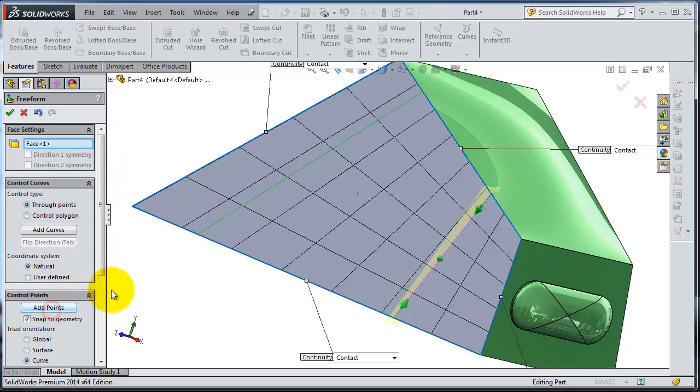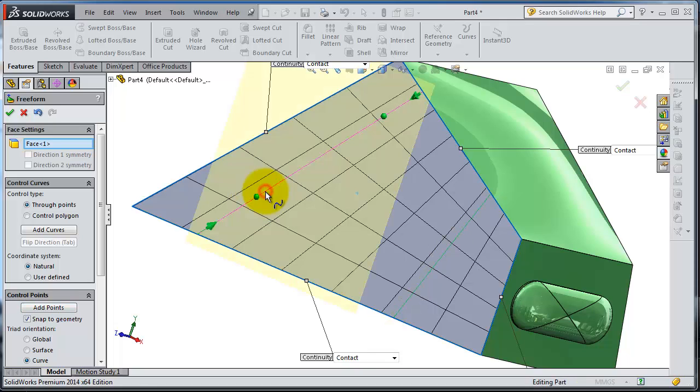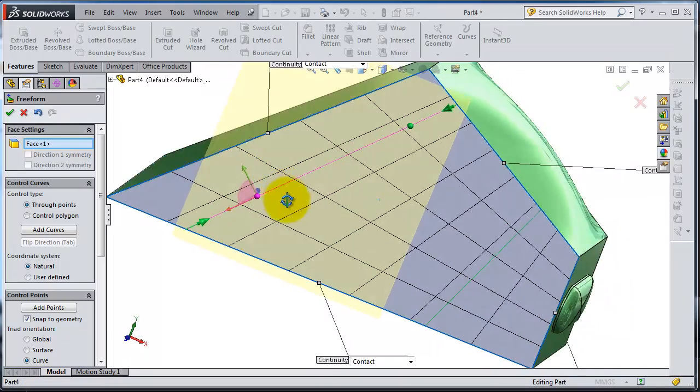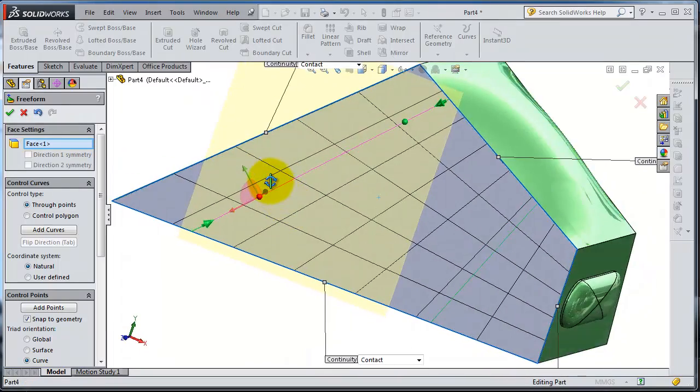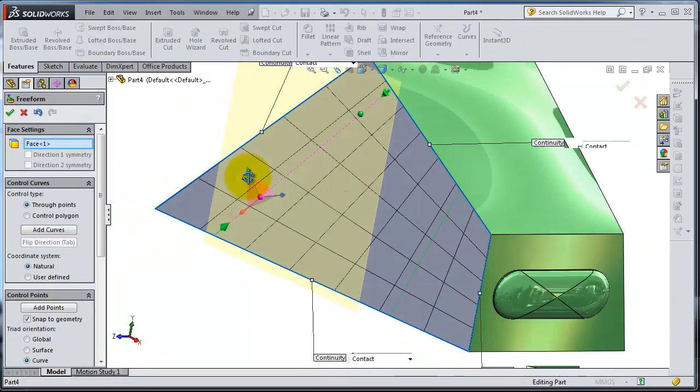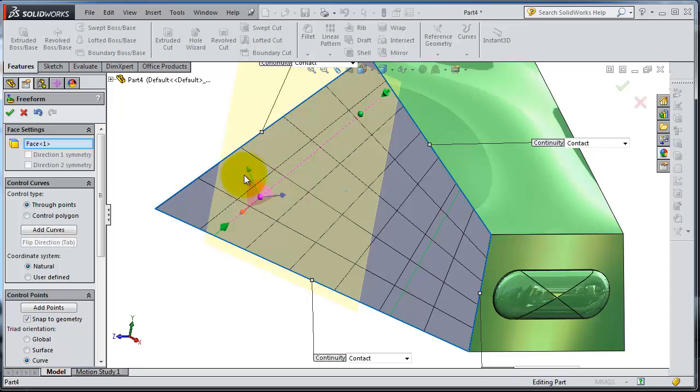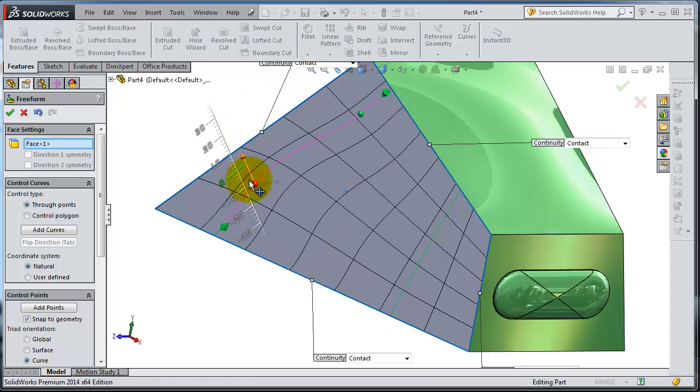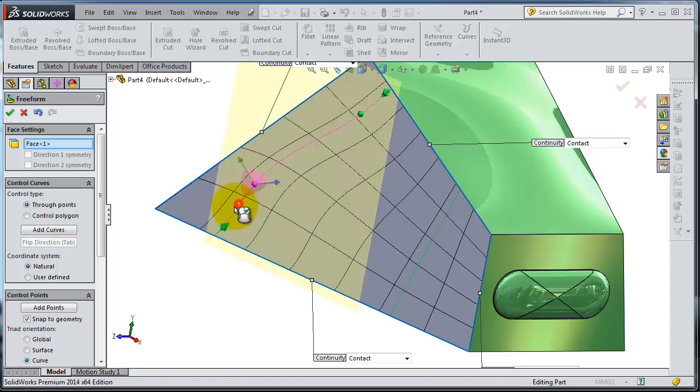When you are done, deactivate Add Points and now select your line. If you click on that point you see three arrows. With these three arrows you will be able to freely move your points.